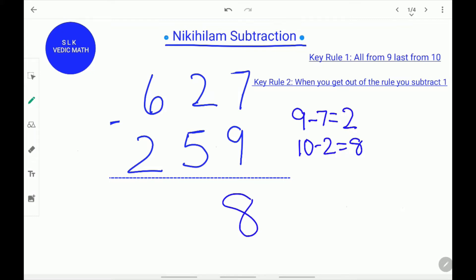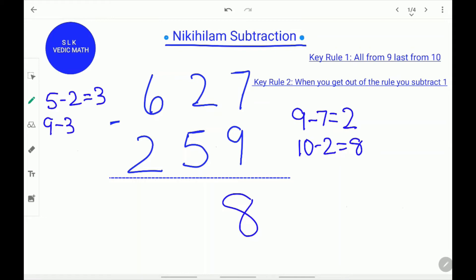Again, the top digit 2 is smaller than the bottom digit 5. So we do 5 minus 2 which is 3. Remember the key rule — all from 9 and last from 10 — so we do all from 9: 9 minus 3 is 6. So we write 6 over here.